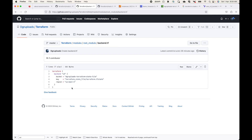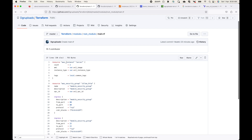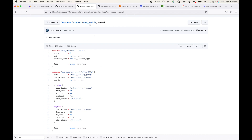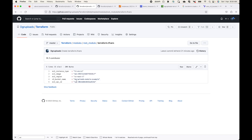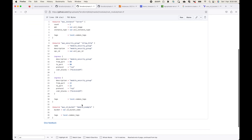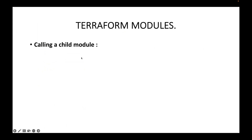Looking at these files: backend.tf stores where the state file should be stored; locals.tf holds tags; main.tf is where the resources will be created — in this case launching an EC2 instance, creating a security group, and creating an S3 bucket — so four resources total since we're launching two EC2 instances. Then we have provider.tf where the provider is defined, terraform.tfvars where variable values are defined, and variables.tf where all variables are declared. Every time I want to create these resources, instead of writing this code again and again, I can simply call this root module — that's where calling a child module comes in.